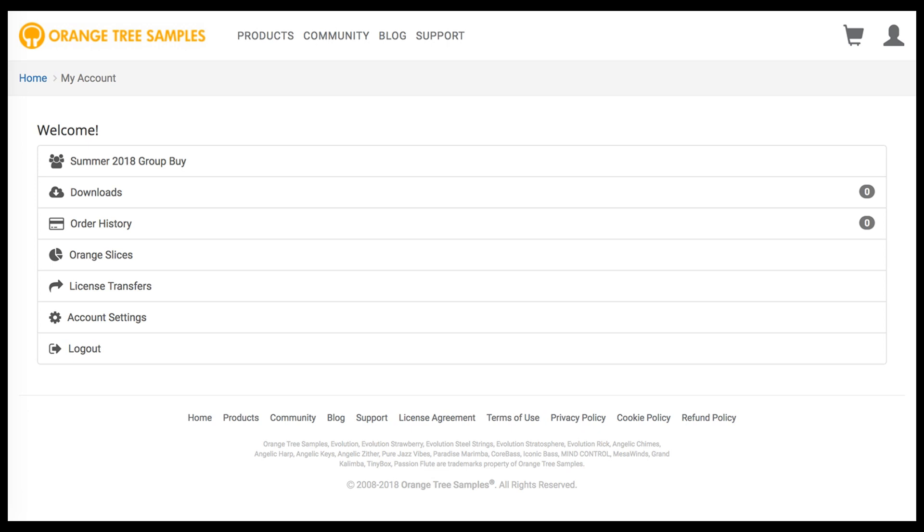To join the Group Buy, just click on the Group Buy link that's in your account on the Orange Tree Samples website.